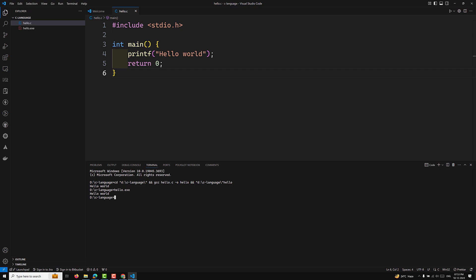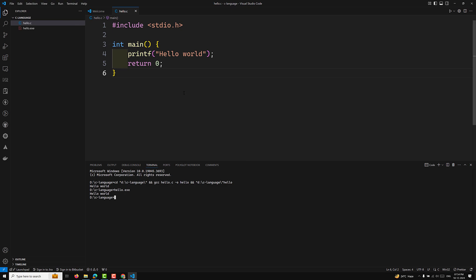Congratulations! You have successfully set up C on Windows with Visual Studio Code. If you want to debug your code, you will need to install GDB — the GCC debugger — which I'll explain in the next video. Hope you found this helpful. If you did, don't forget to like, share, and subscribe. Drop any questions in the comments. Thanks for watching and happy coding!